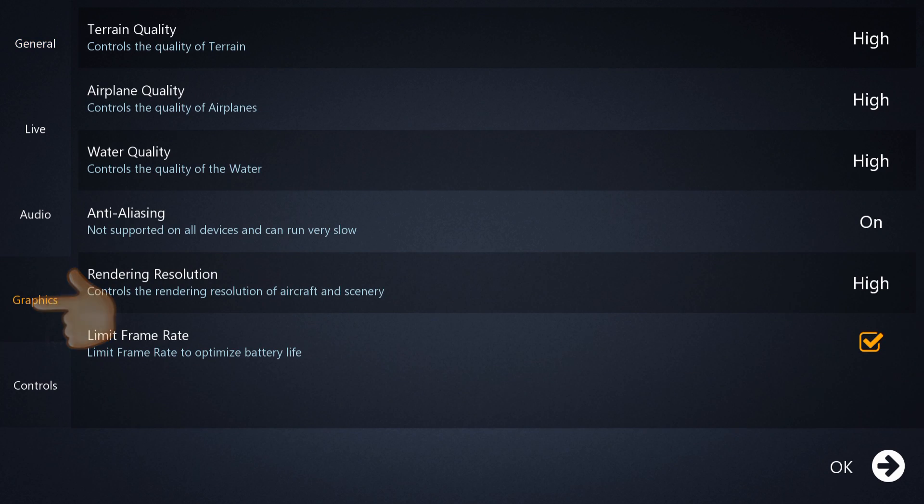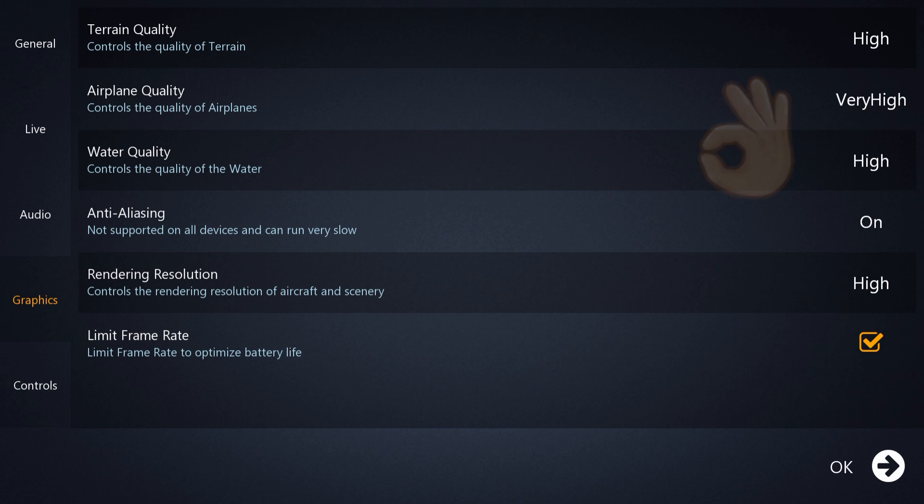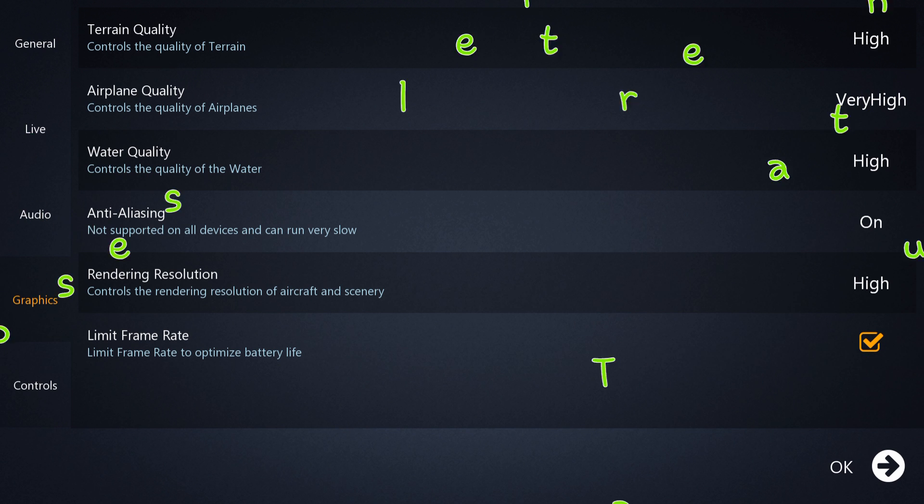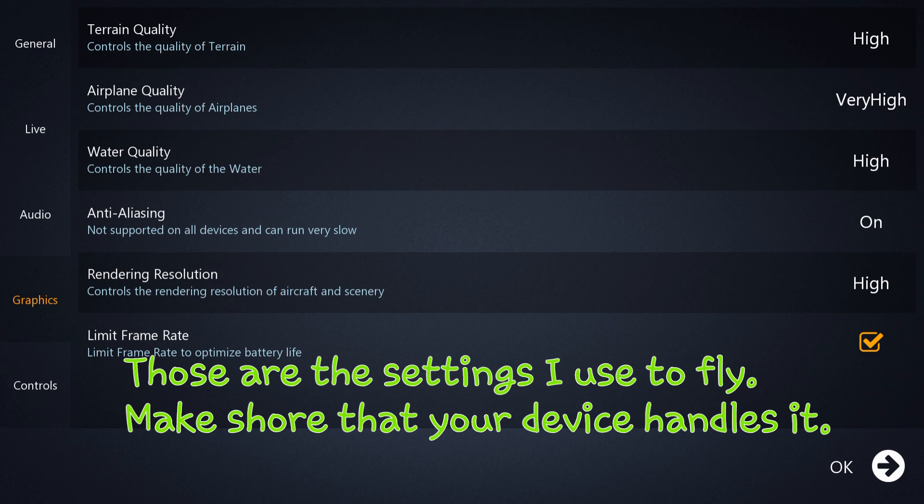Graphics - have everything to high like I do. High, very high, high, and high. So this is my settings. This is what I use when I fly and makes my graphics look amazing.